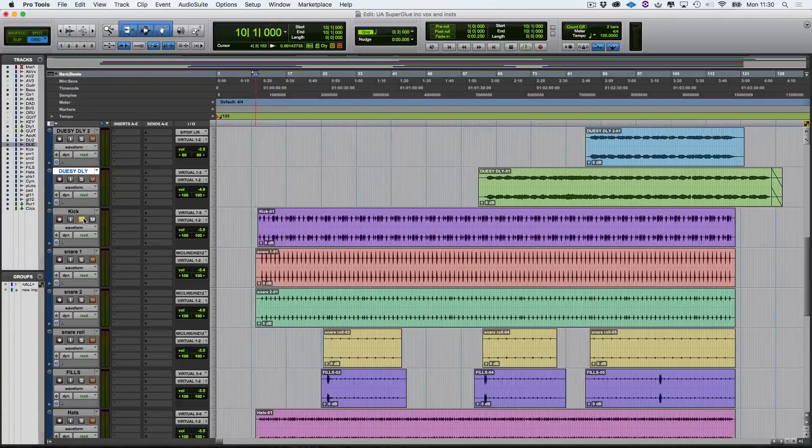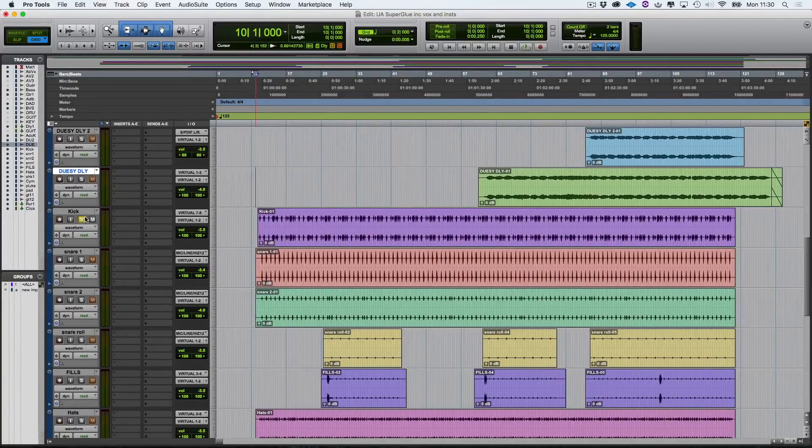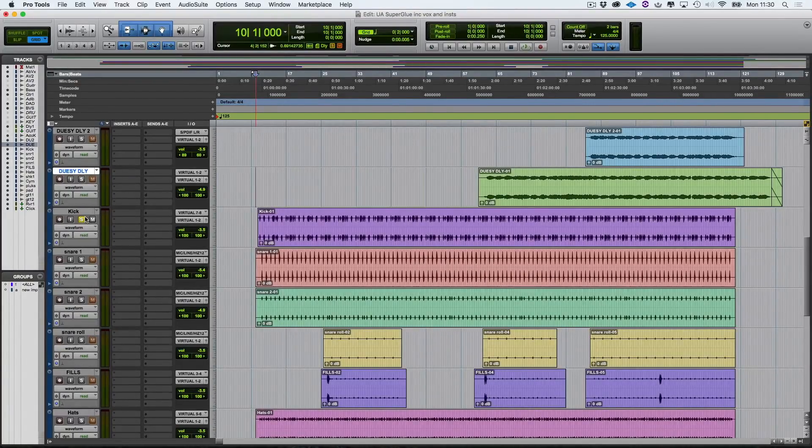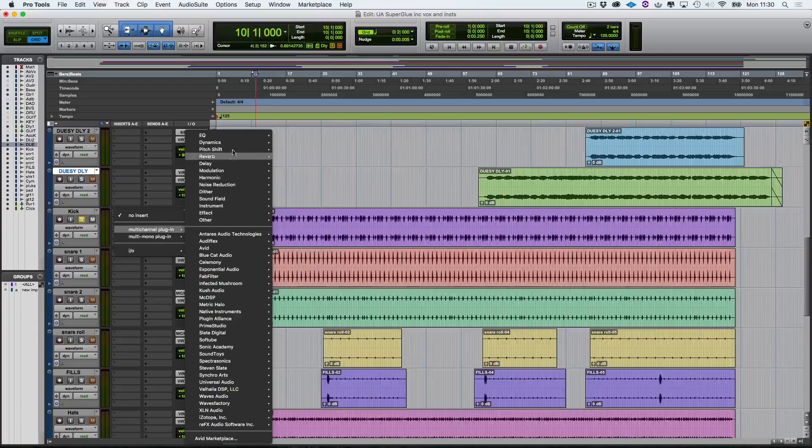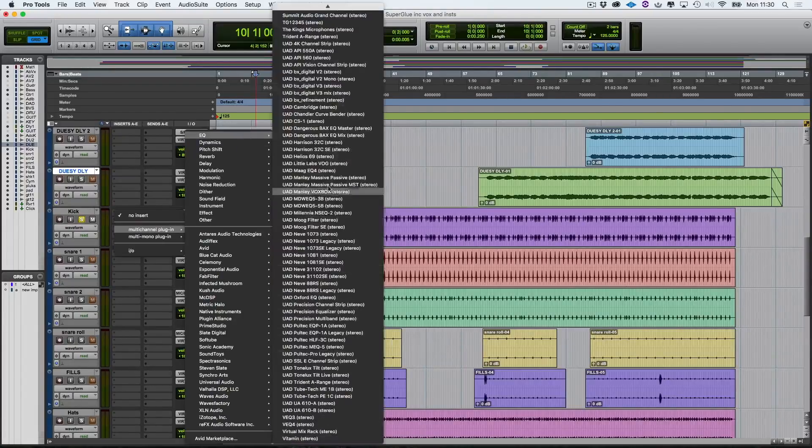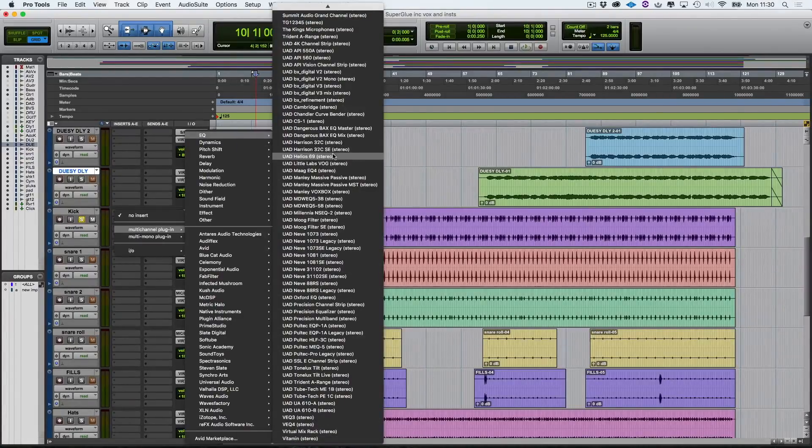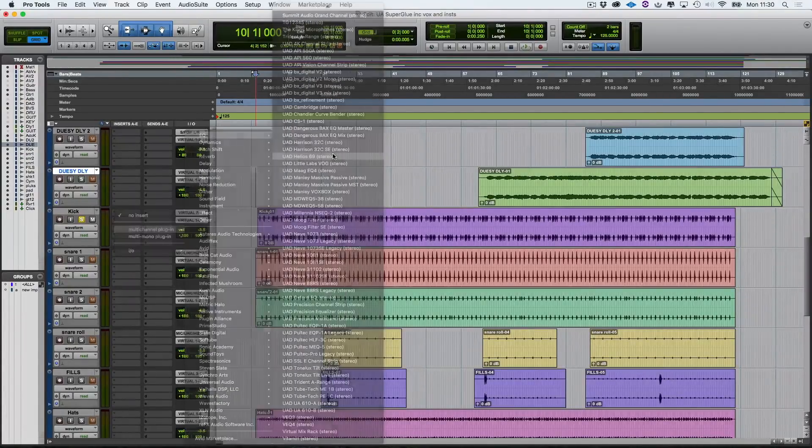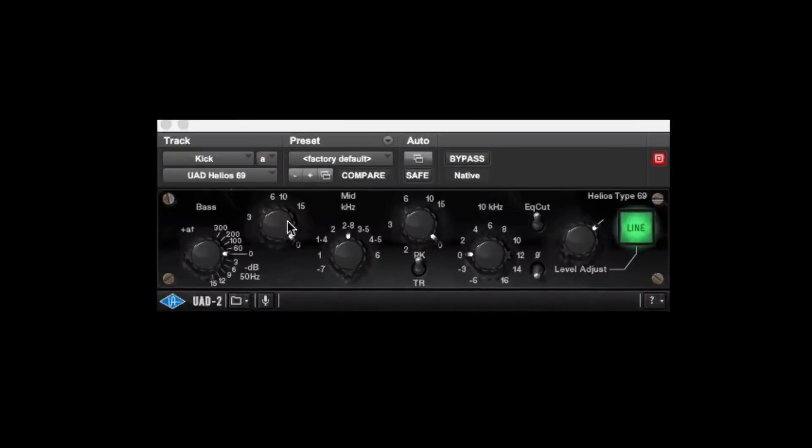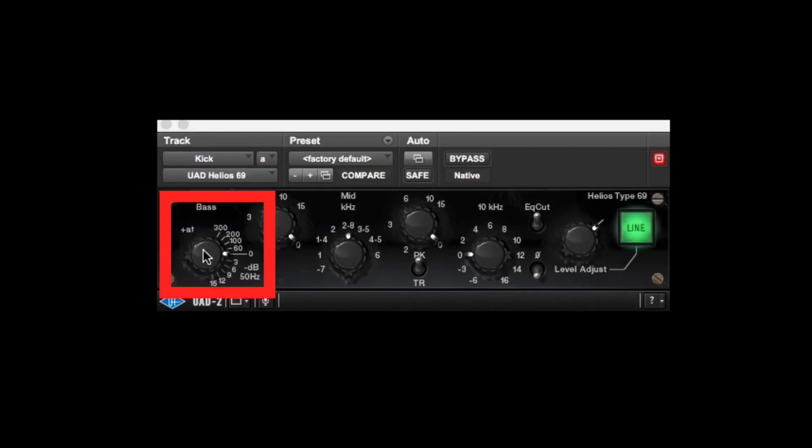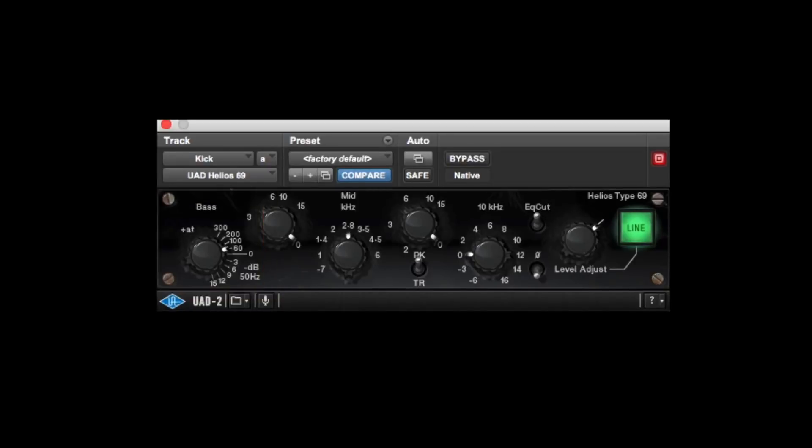So as you can hear, it's an 808 sounding kick. Even though this kick is quite a well-rounded sounding kick, I just want to boost the bottom end a little bit. So let's go to our EQs, and I'm going to insert the Helio 69. I'm not actually going to boost the frequencies here. I'm just going to switch on the 60 hertz circuit, and you'll hear instantly that it's added more weight to the sound. Let's bypass that. Switch it in.